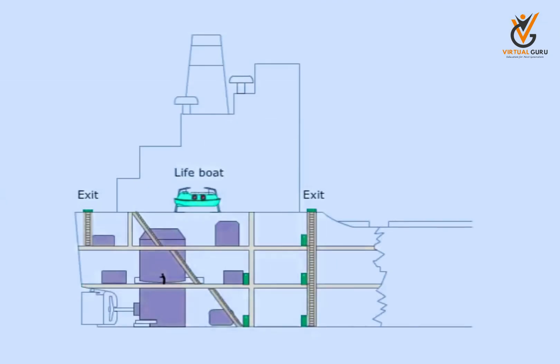In addition to the constructional features for fire prevention, ships are provided with means of escape for the crew during a fire. Some of these features include: